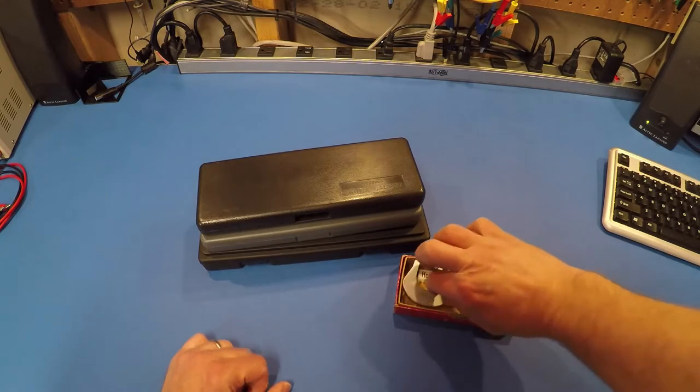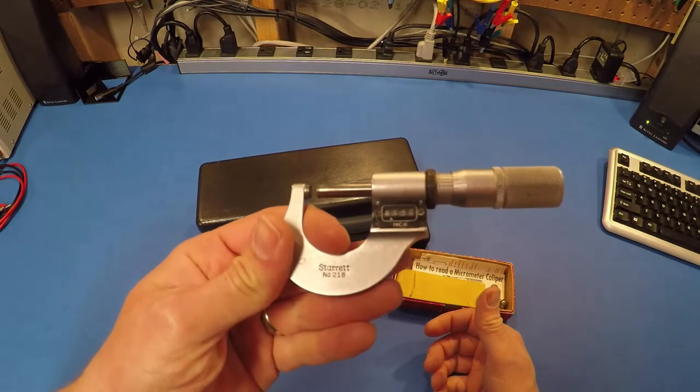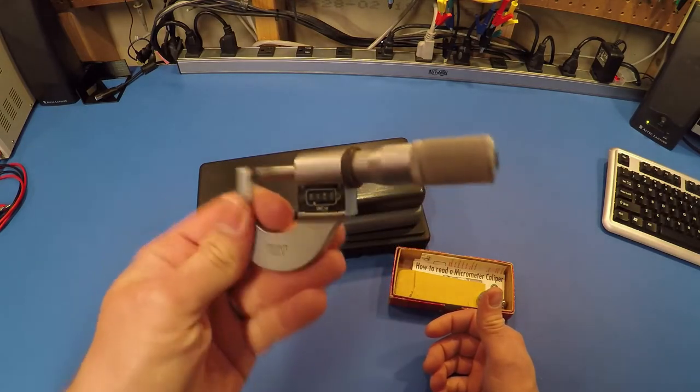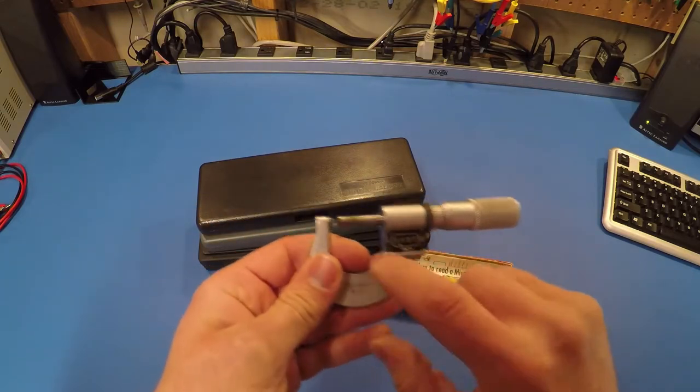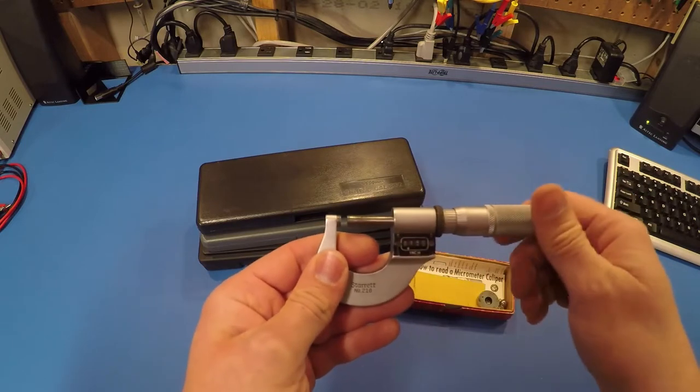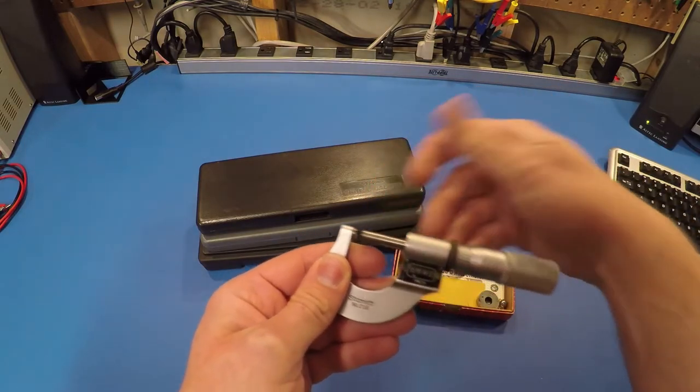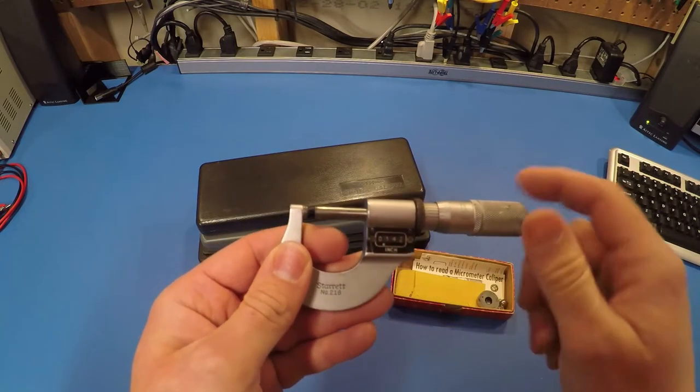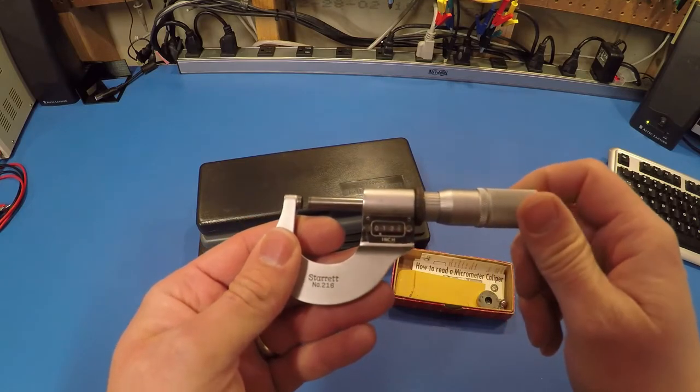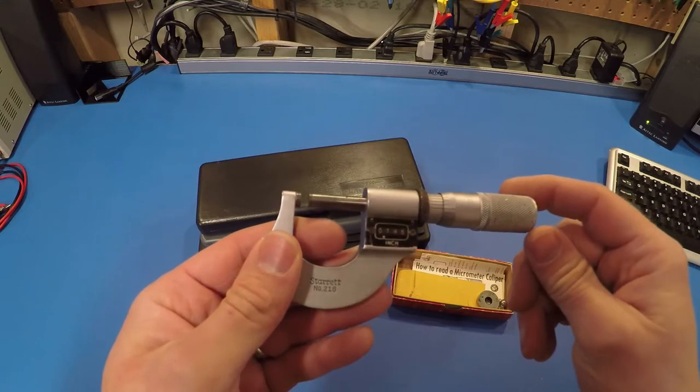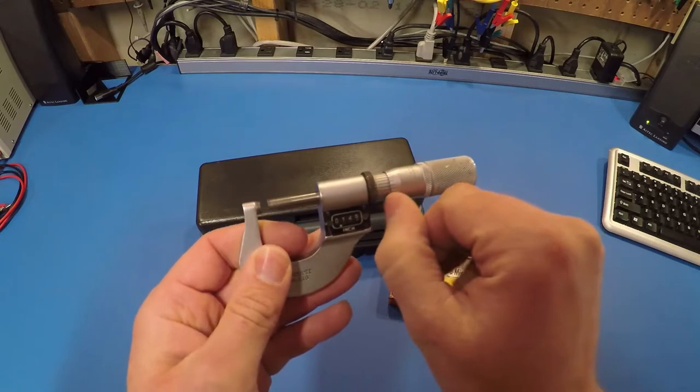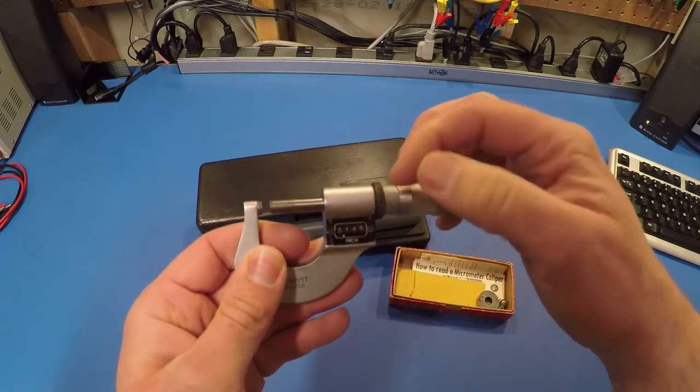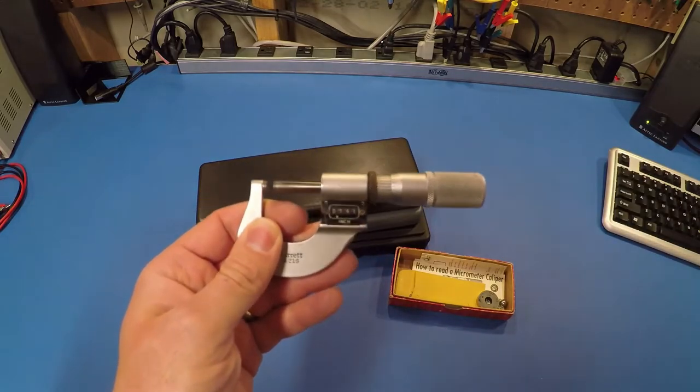So let's establish a baseline first. This is a Starrett number 216. They still make a model 216, I don't know that they make this exact model anymore. This is a digital micrometer and it is carbide-faced, so there's two thin pieces of carbide on both this part that moves and the stationary pad here. It's digital because we can read out the thousandths right here, not on an electronic display, but reading out in digits as opposed to graduated lines on the cylinder.